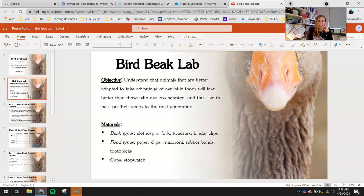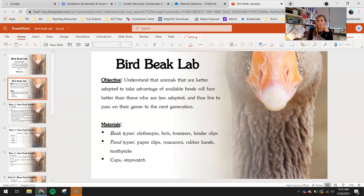Understand that animals that are better adapted to take advantage of available foods will fare better than those who are less adapted, and thus live to pass on their genes to the next generation. Those who are less adapted aren't necessarily going to go extinct — they're just going to have a harder time surviving and reproducing. But those that are able to get a good food source every time they eat will be more likely to survive and reproduce.